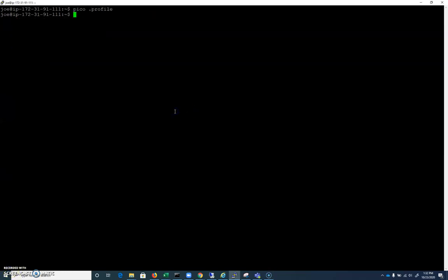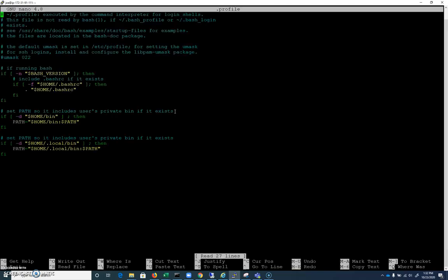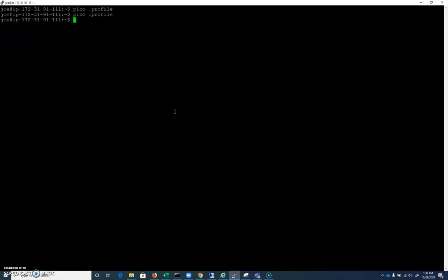Now .profile is important. I'm going to pico .profile. You'll see here that it's setting our PATH variable, and it's including our home/bin directory. So if we created a folder called bin, that would be in our path. It will include directories that are in the PATH environment variable. This is why when we type commands like ls or cat, they work — the system searches through the PATH, and if it finds a program that matches, it will execute that program.